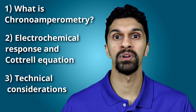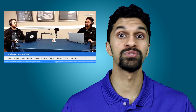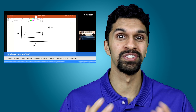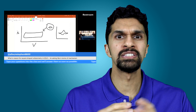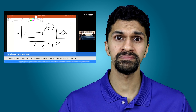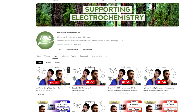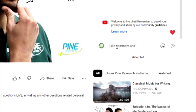Before we begin, please don't forget to like, comment, and subscribe. On the Pine Research YouTube channel, my colleague Dr. Neil Spinner and I host an 'Ask Us Anything About Electrochemistry' live stream on Fridays at 1 p.m. Eastern Standard Time. It's a great opportunity to ask questions about electrochemistry. If you can't make it to the live stream, leave a comment and we'll answer it during that stream.